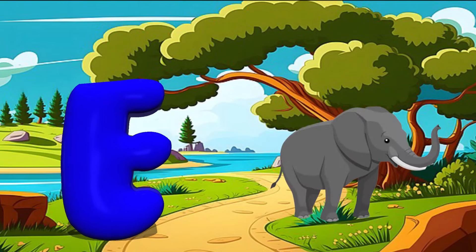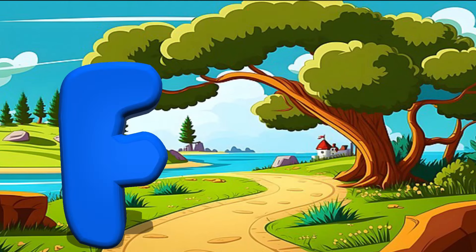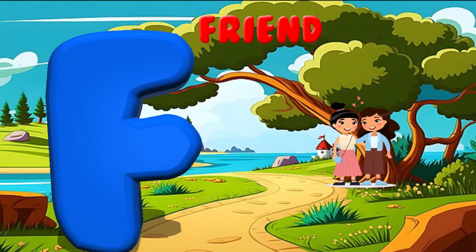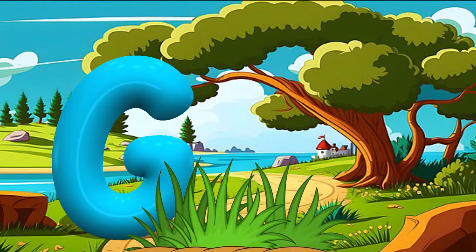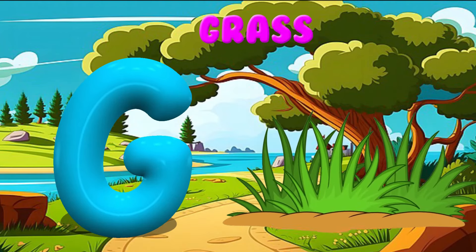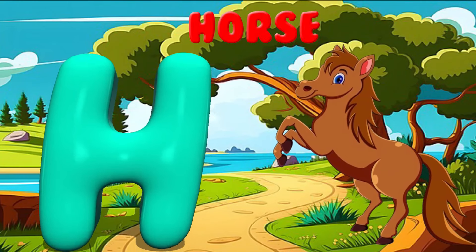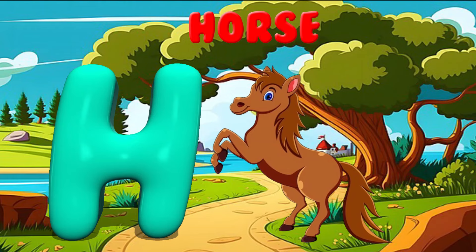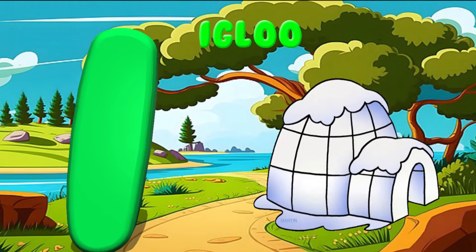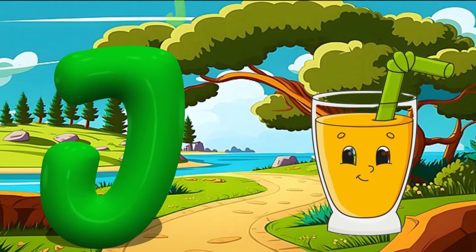E is for Elephant. E, E. Elephant. F is for Friend. F, F. Friend. G is for Grass. G, G. Grass. H is for Horse. Ha, ha. Horse. I is for Igloo. I, I. Igloo.